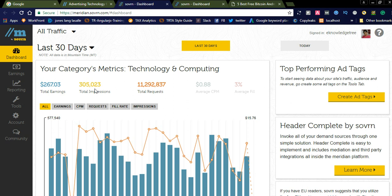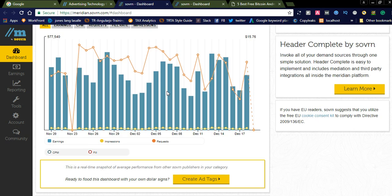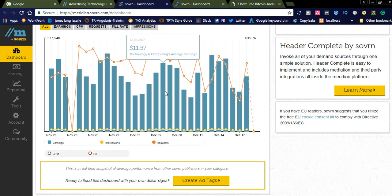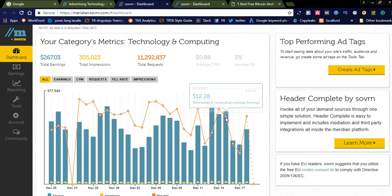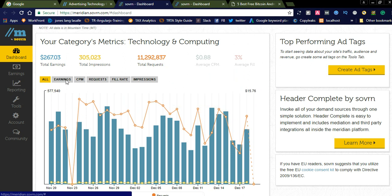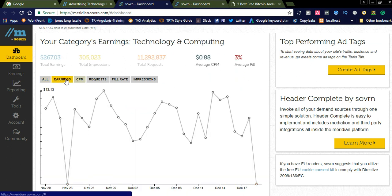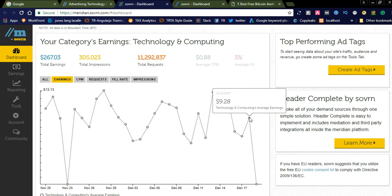305,000 view impressions. Total requests is 11 lakhs 292, like around 11,92,000. And you can see here this is the average earnings.